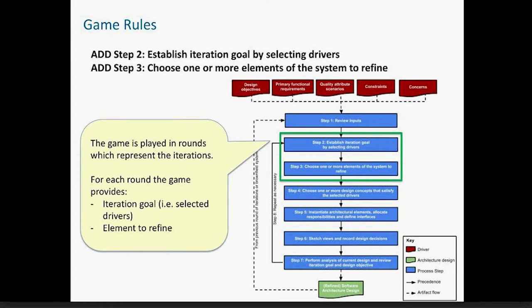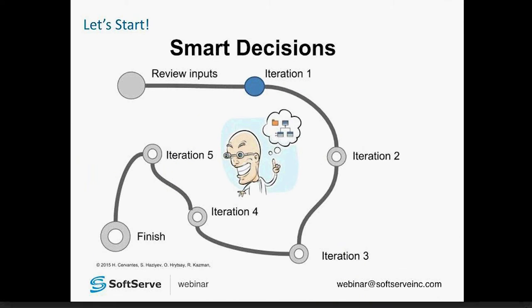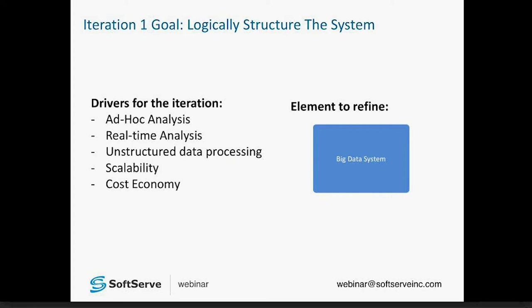Once the game scenario is explained, the actual game iterations begin. For each iteration, the game provides information equivalent to what would be obtained in steps two and three of ADD: the iteration goal, a selection of drivers which is a subset of all initial drivers, and the element the architects need to refine. At the beginning of the game, when using the game board, players place their markers in the first position of the board. Here's an example of the information provided in each iteration: the specific goal, a subset of drivers the players need to address, and the element they need to refine.